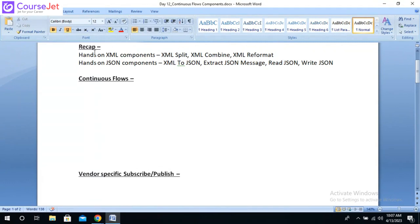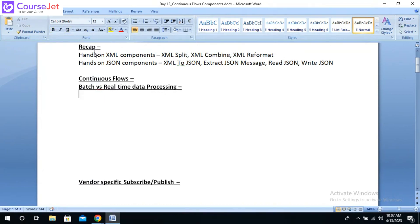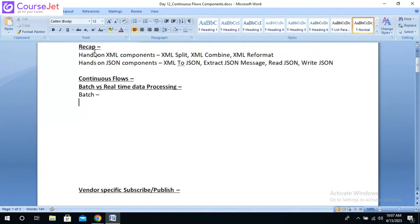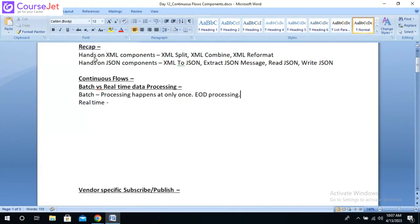To start with, we will see the difference between batch and real-time data processing. In batch processing, we schedule something and it runs at that time only once — it is more of an end-of-day processing. We wait for the data to get accumulated till the end of the day and do the processing then. If it is real-time data processing, it is more of a continuous data processing.